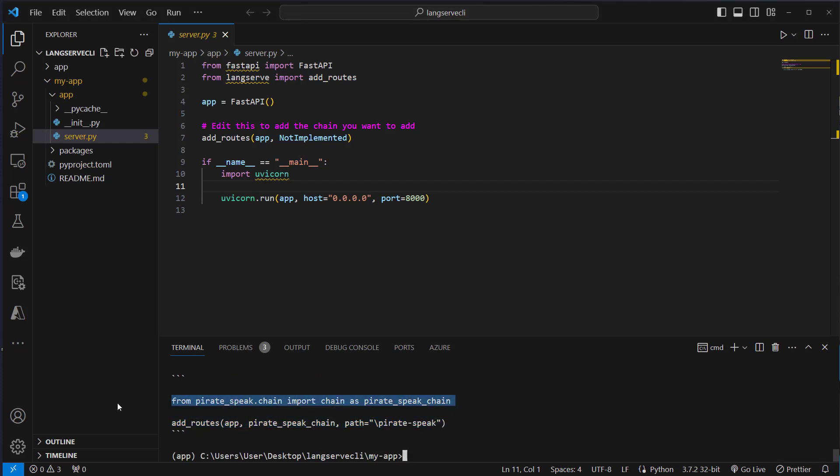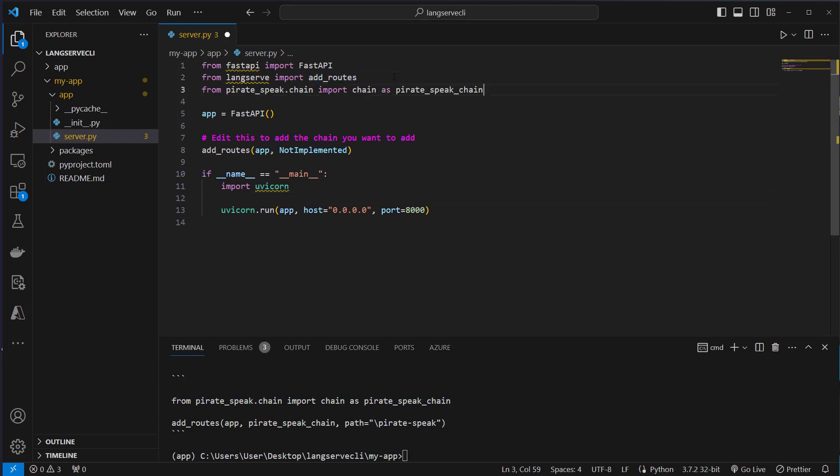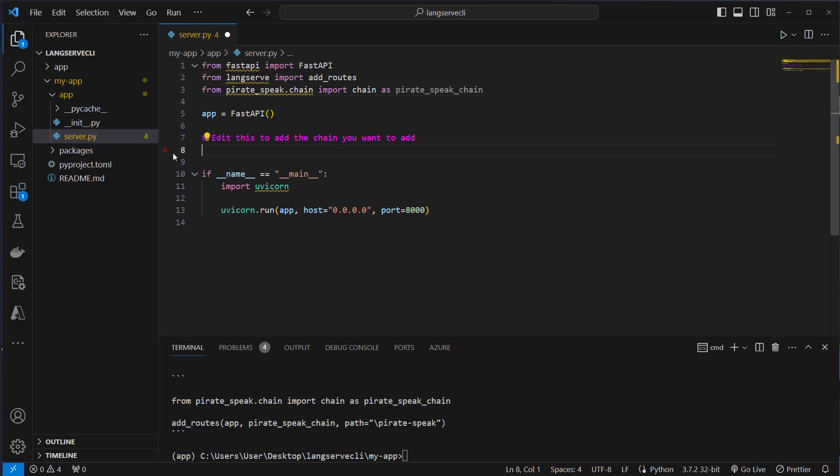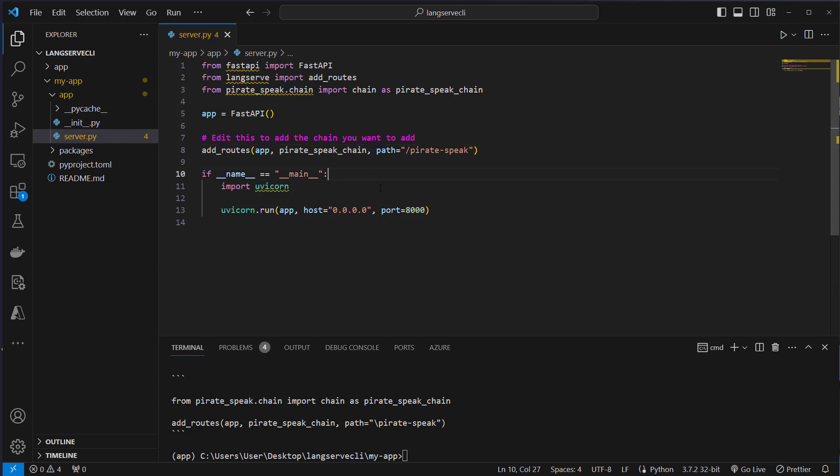We will first copy the import statement and copy it here. Then we will just add the route, so we delete this and add the other route. This is an error here, so we have to make it a backslash. Otherwise it would not work.